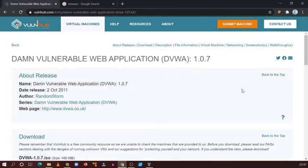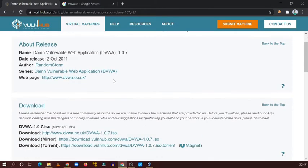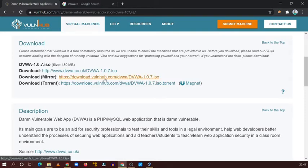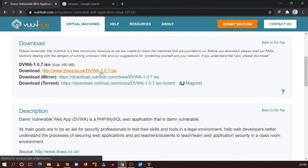You can see the DVWA application. You can see the release date and all the options. Here you need to download the ISO file — we are using VirtualBox so we need to download the ISO file. Click on it.